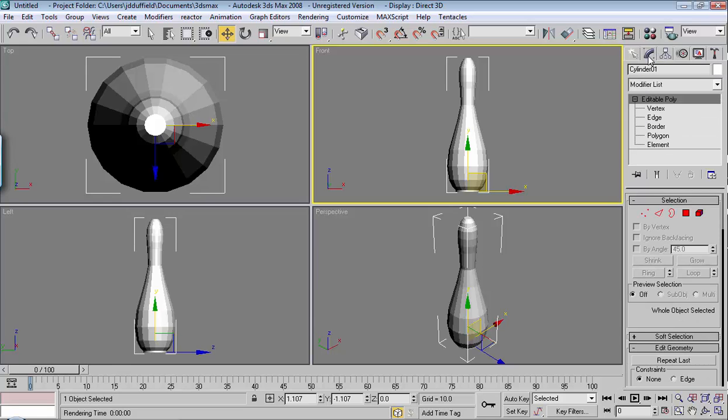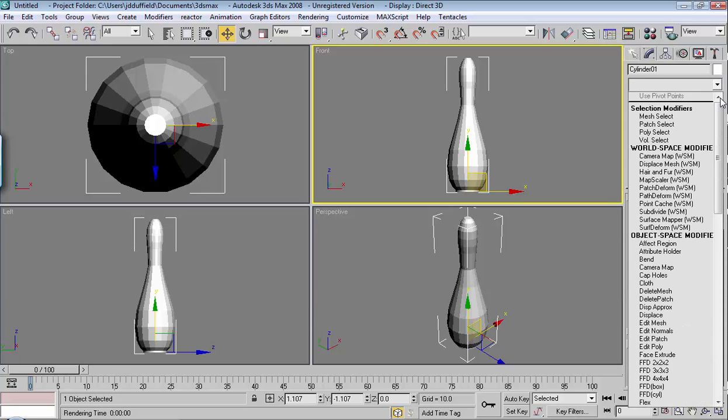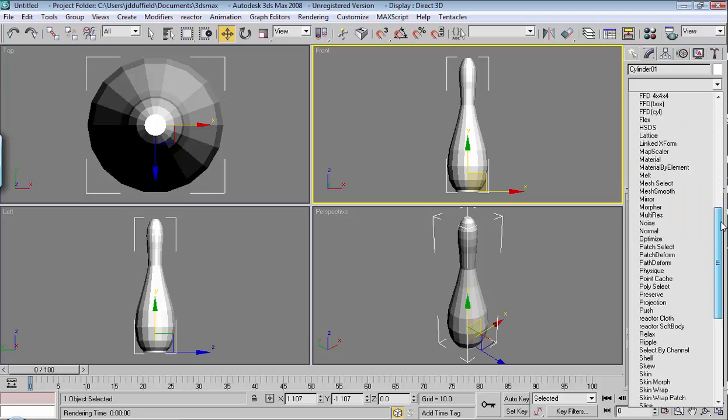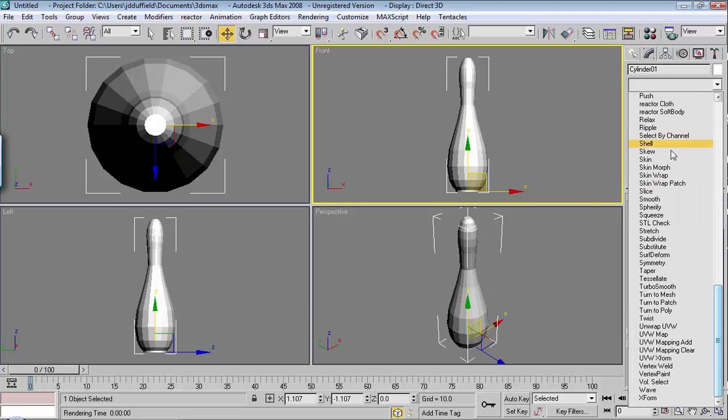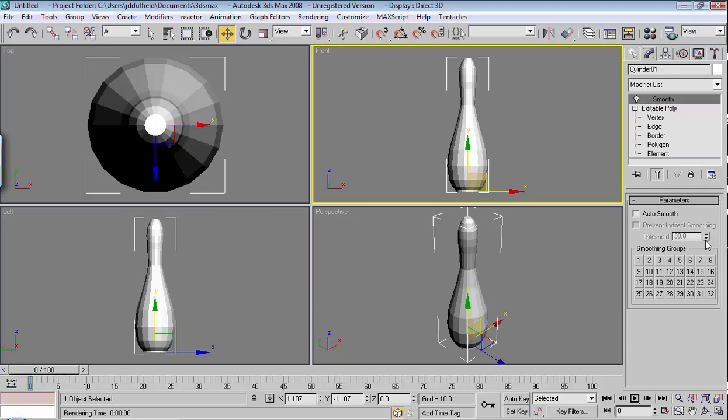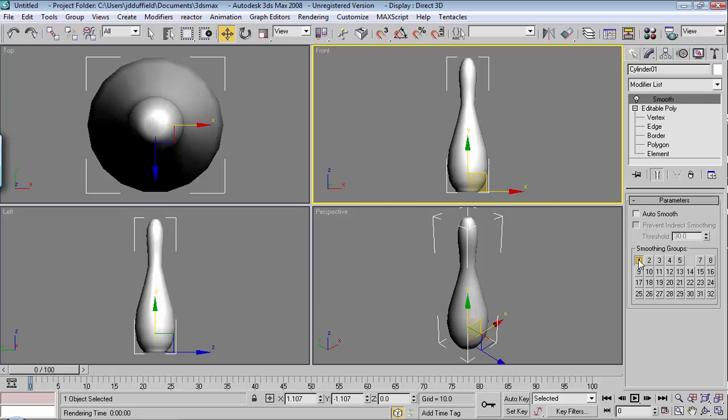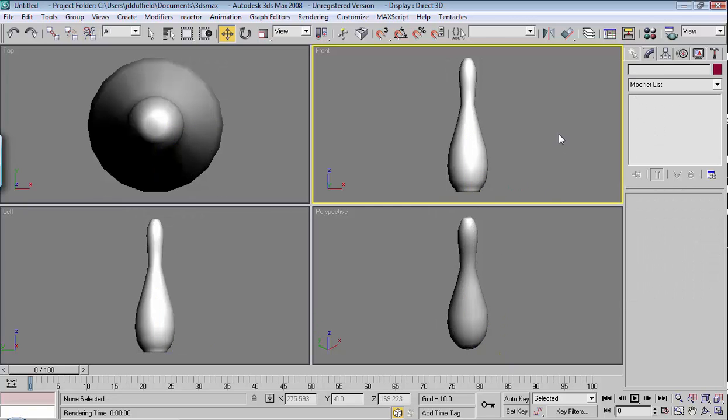Go to your modifier list, make sure the object's selected, and just scroll all the way down there in alphabetical order and find smooth, and then just choose a number here.